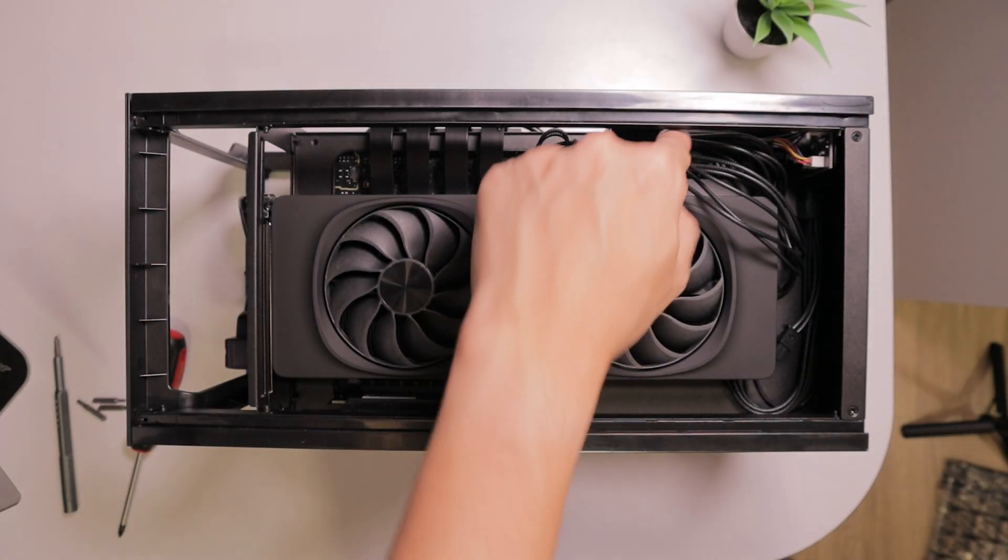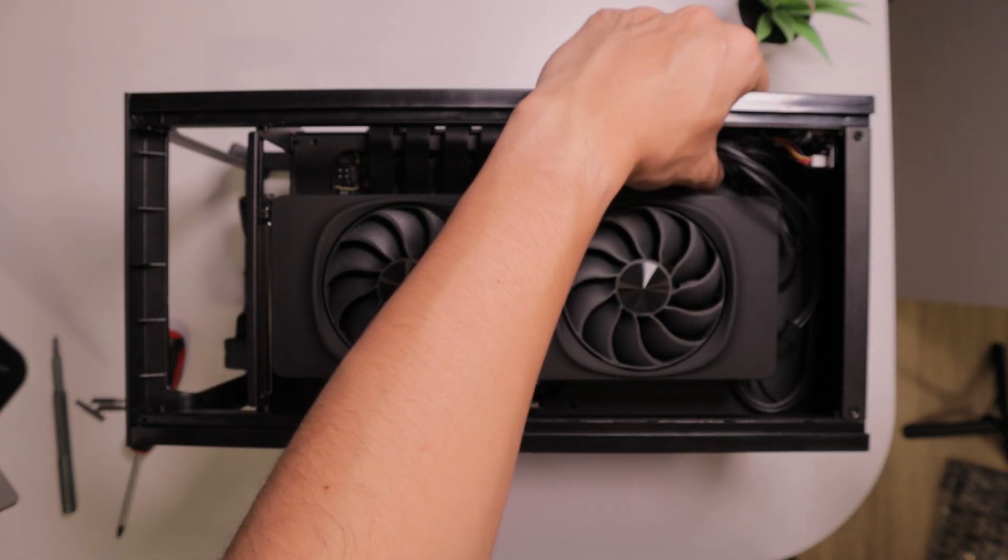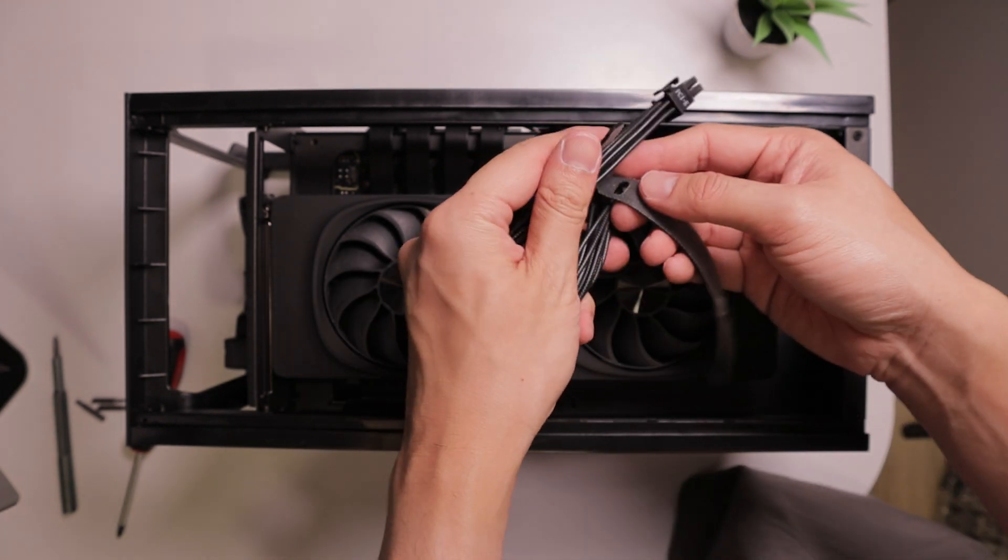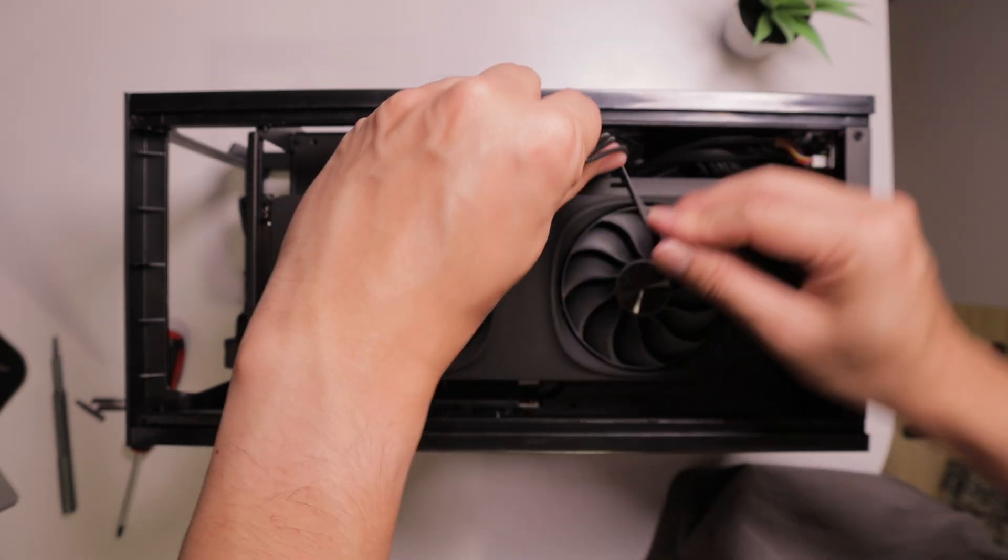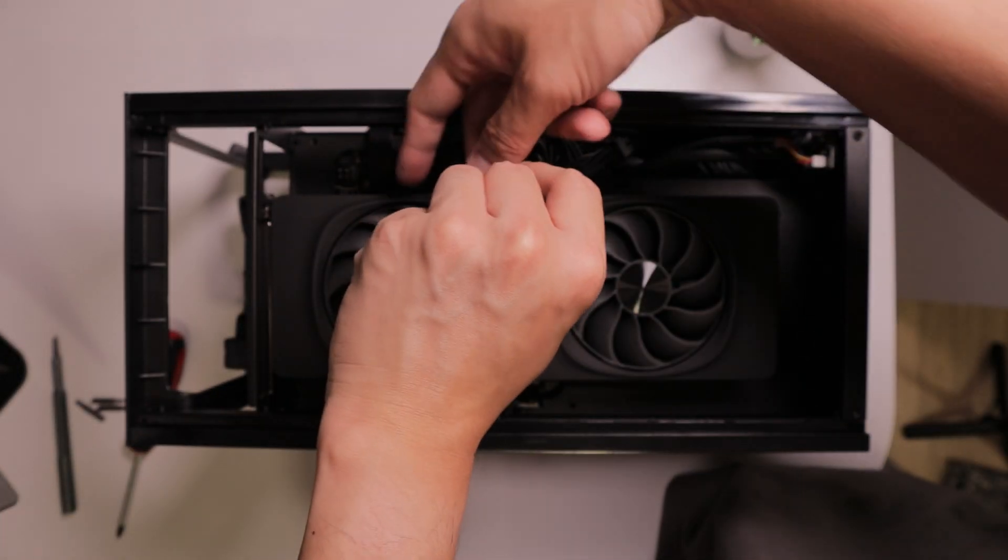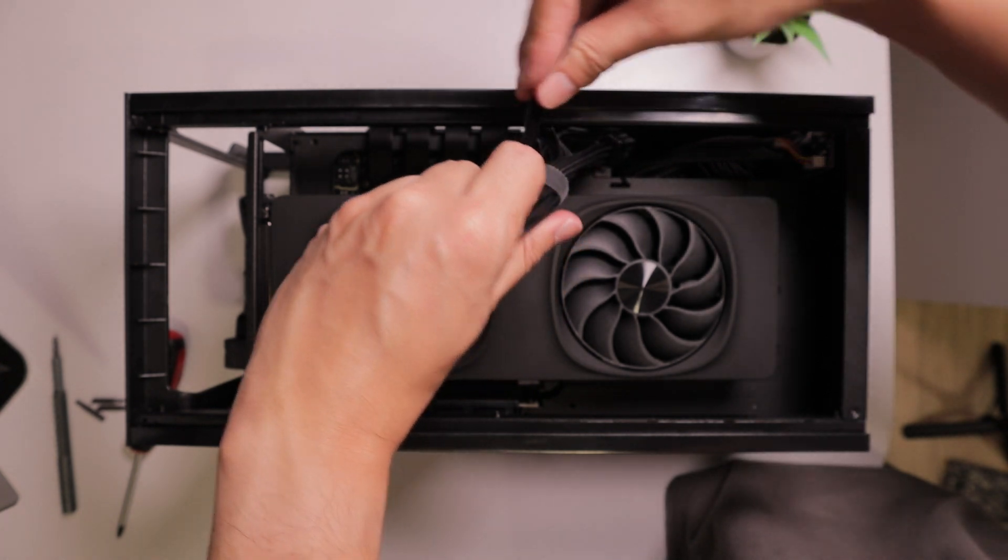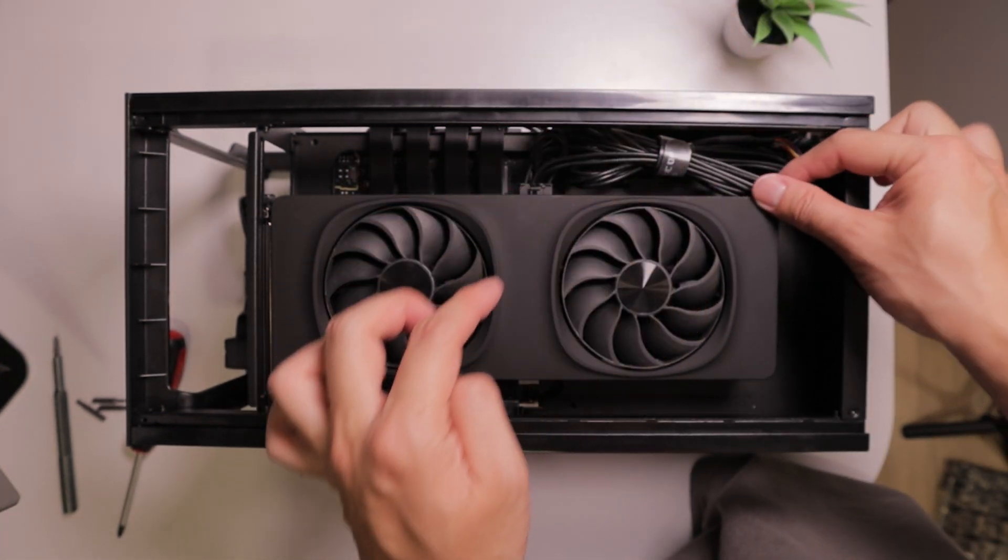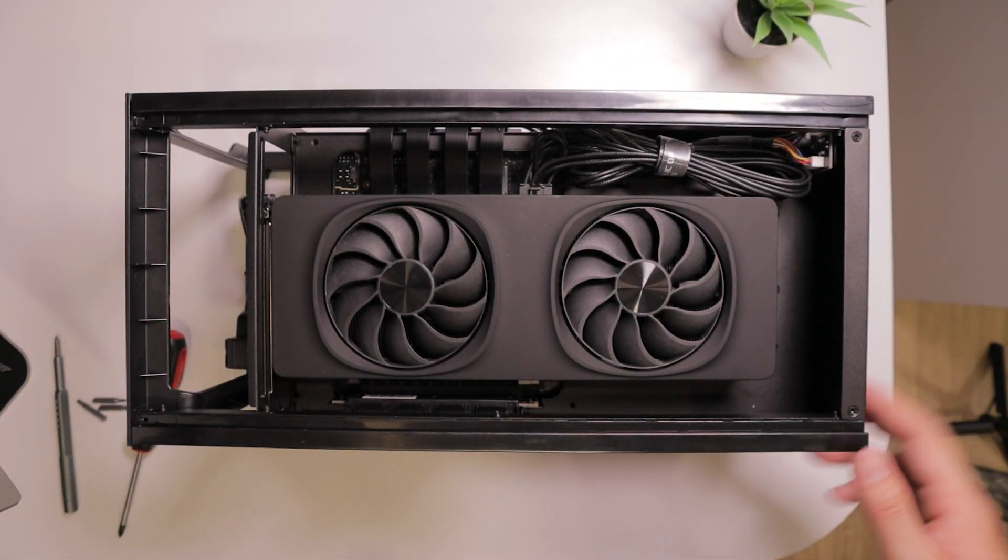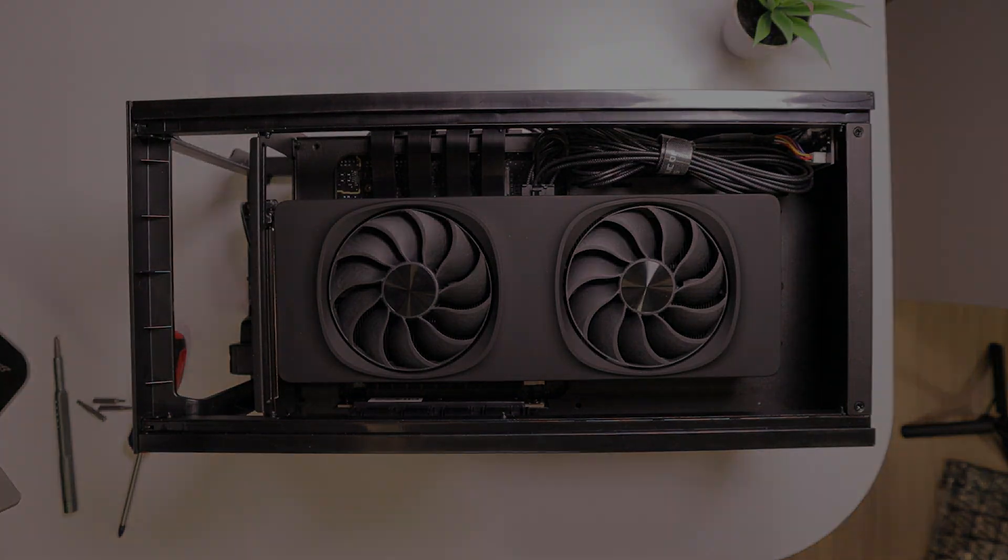And since we're not gonna use the extra PCIe power cable, I'm just gonna tuck it away for now. And that should be the final touch of our today's build, so let's fire this thing up and see how it performs.